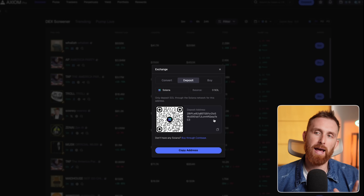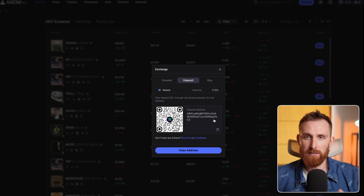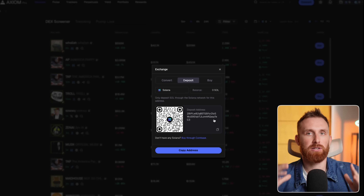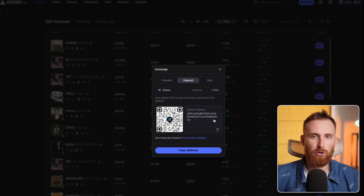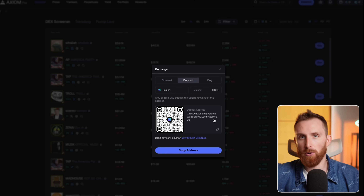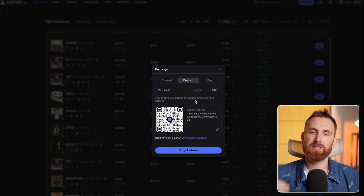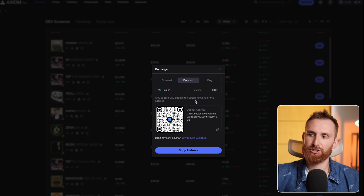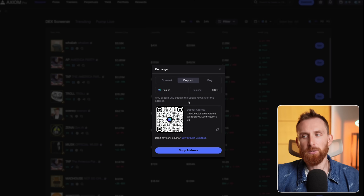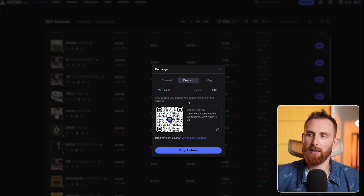Next up, we have to add funds to our trading bot, and it's really simple. We're going to be using Solana because most of the meme coins and the most volume is on Solana. Right here you have your wallet — just send Solana to this wallet using the Solana network and the money will automatically add up to your account.